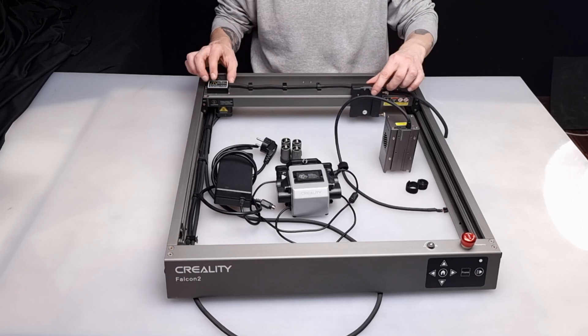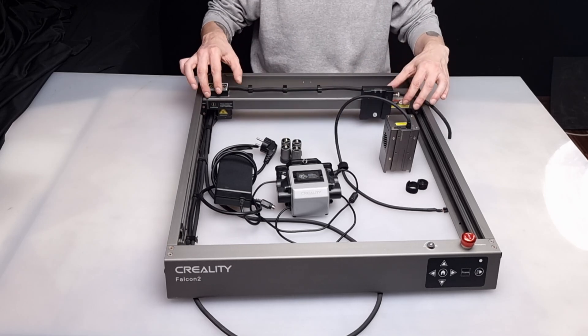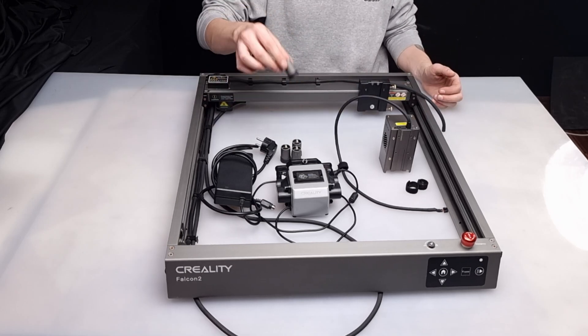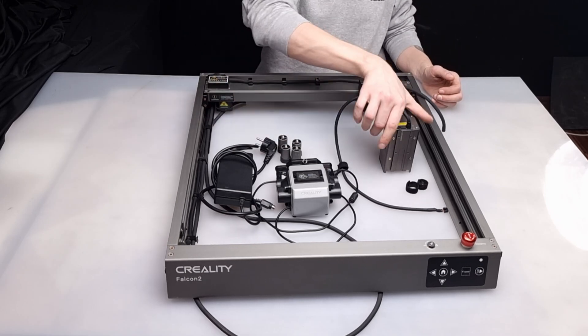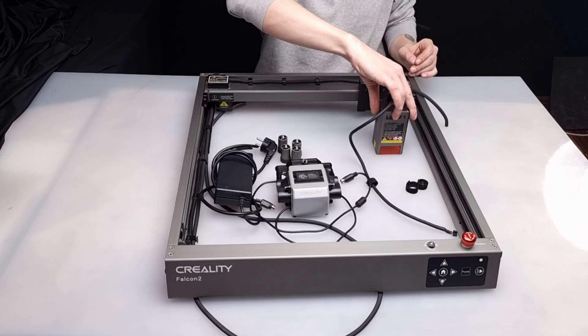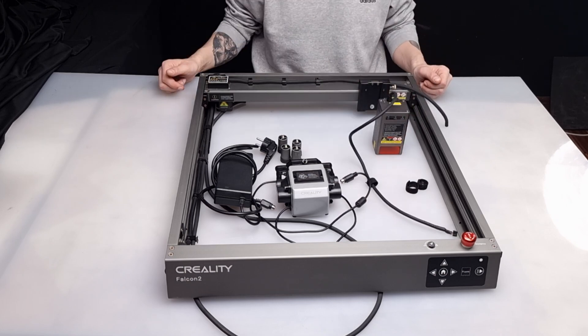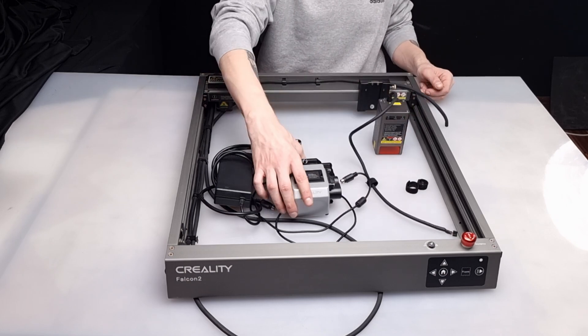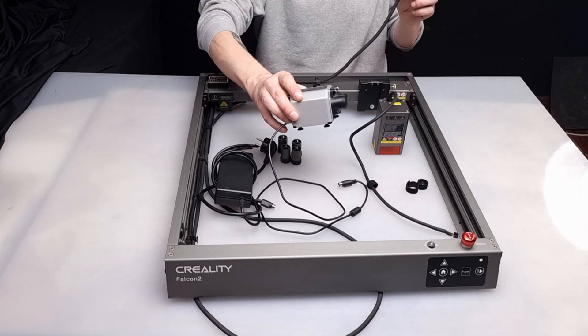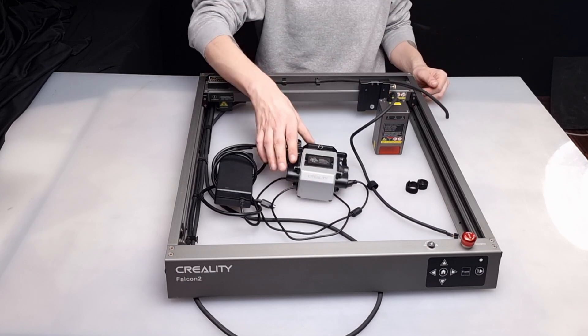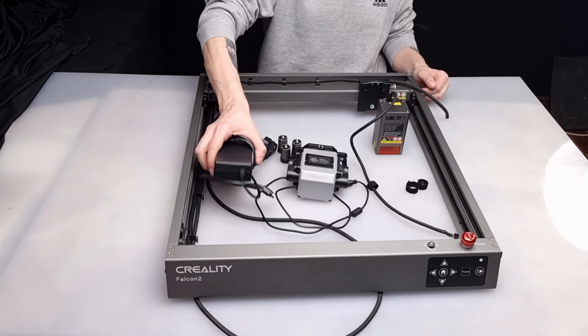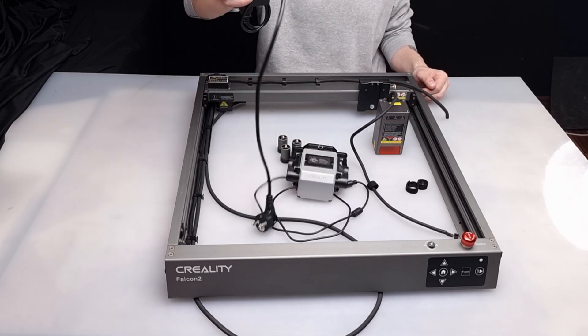The fact that there are 3 lasers sharing the same frame is a clever move, as one can buy the less powerful of the lasers, 12 Watts, and upgrade to the other 2, 22 Watts and 40 Watts, just by buying the laser head, as they are interchangeable.